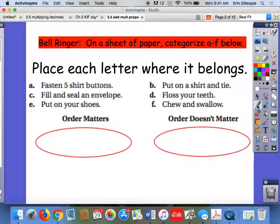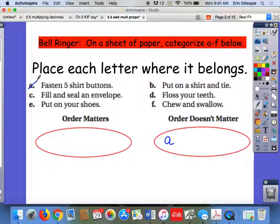Hopefully you're done now. Task A is fasten five shirt buttons. Does it matter what order you do that in? It doesn't really matter — you could fasten them in any order you want. It might be a little more complicated to do it one way than the other, but the order doesn't really matter. Task B, put on a shirt and a tie — there order matters, because if you put the tie on first and then the shirt, no one's going to know you're wearing the tie. So you have to put the shirt on first and then put on the tie.